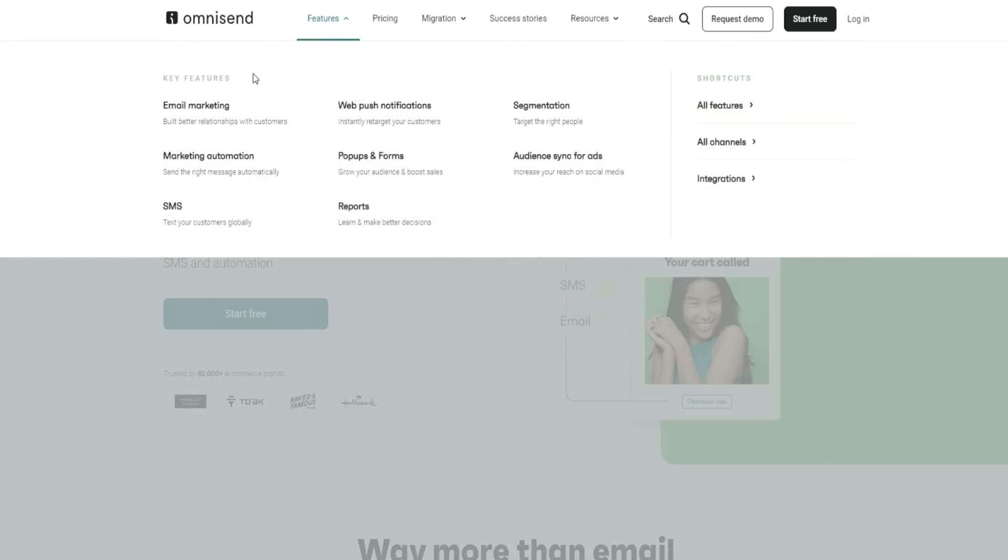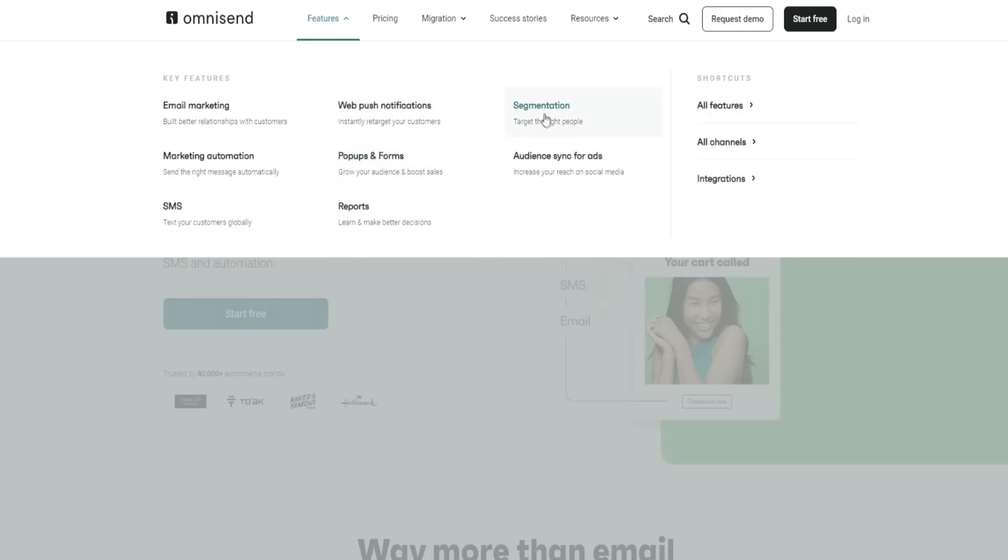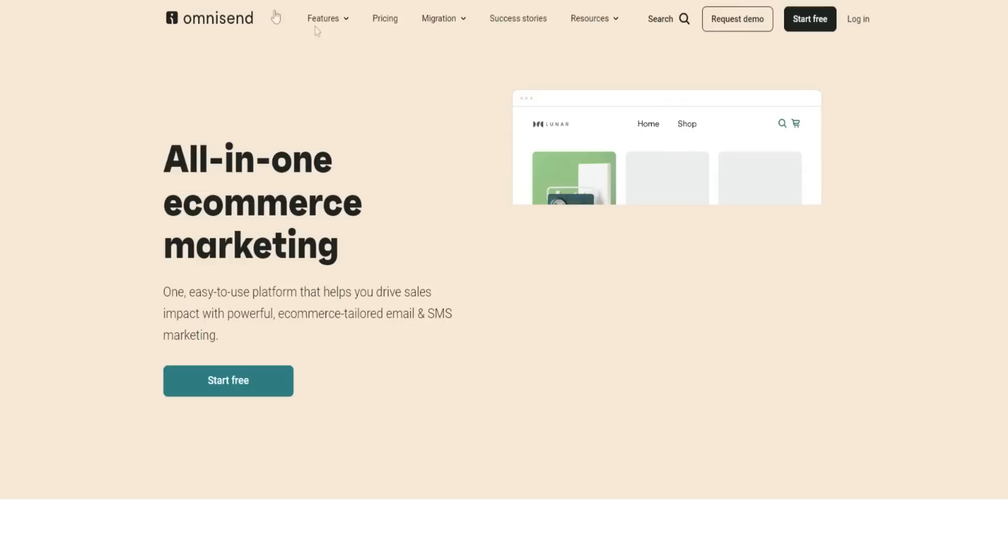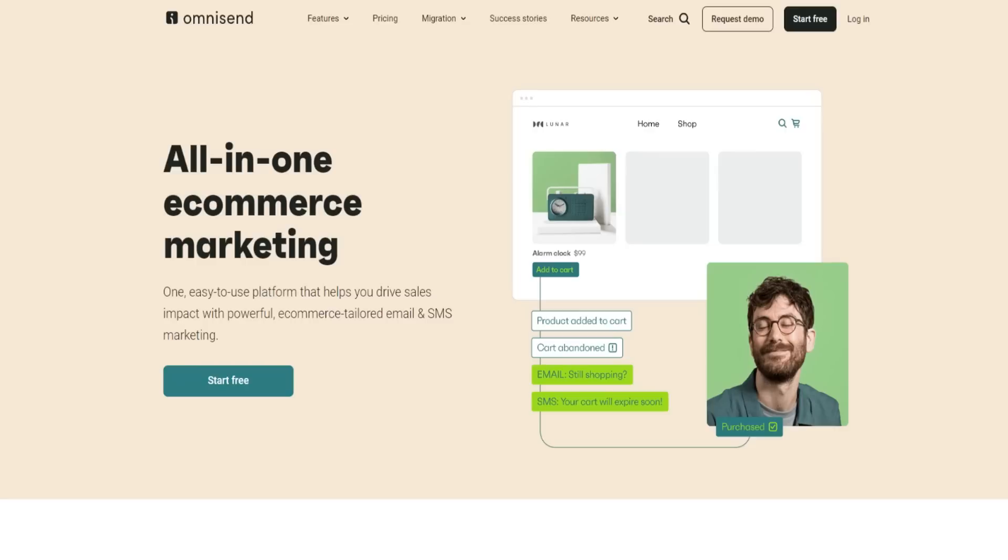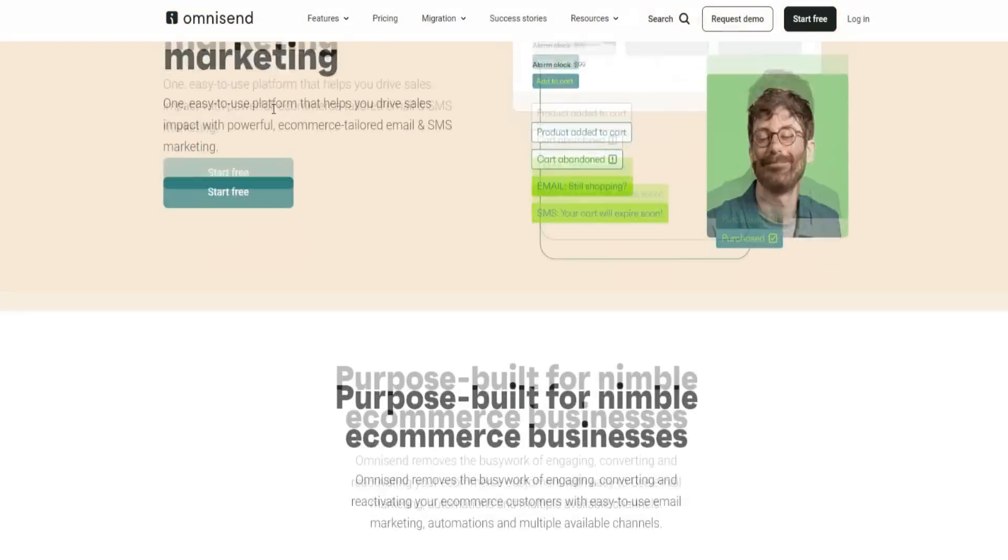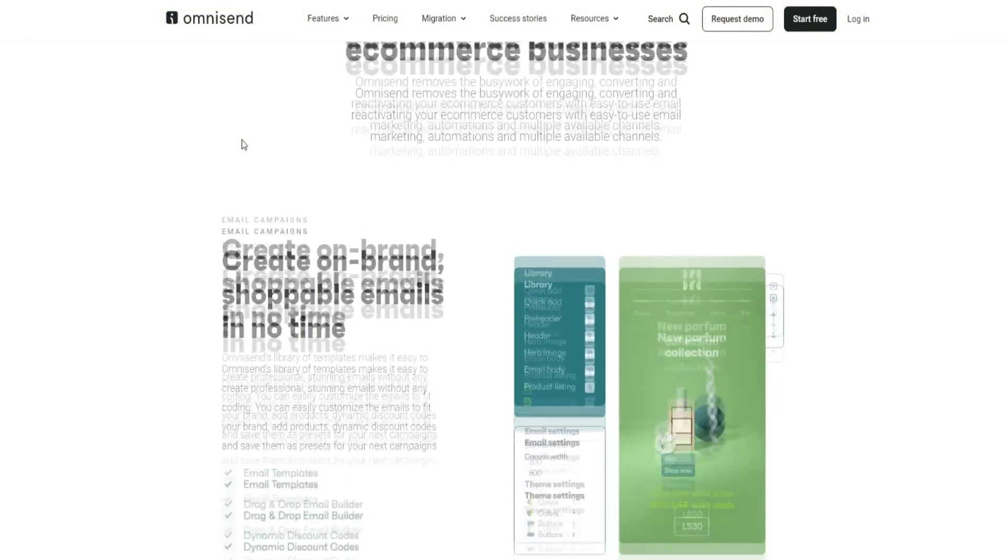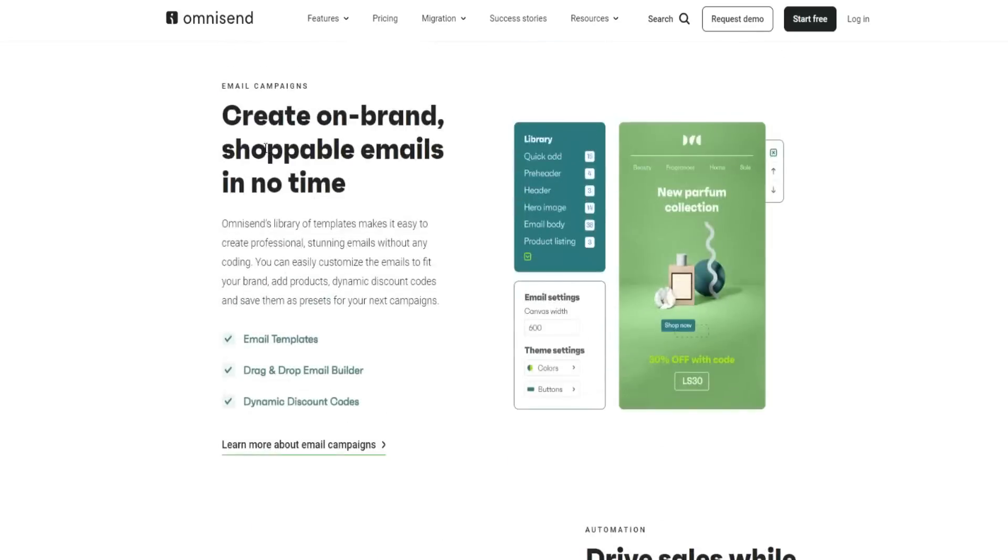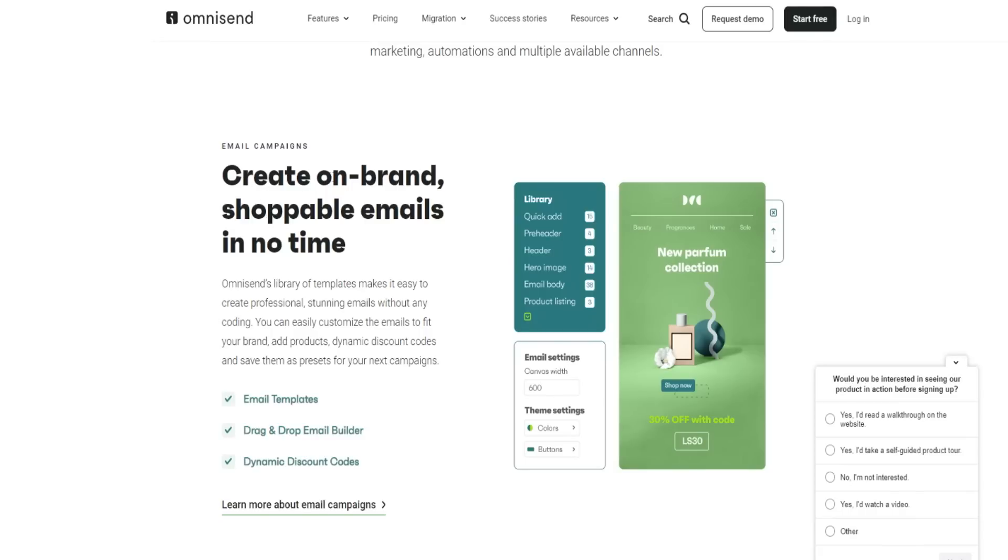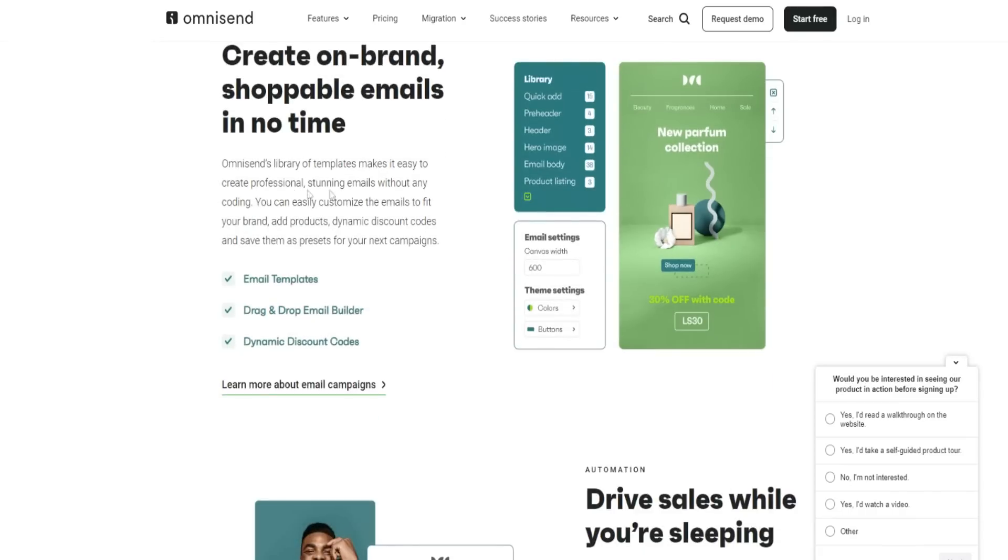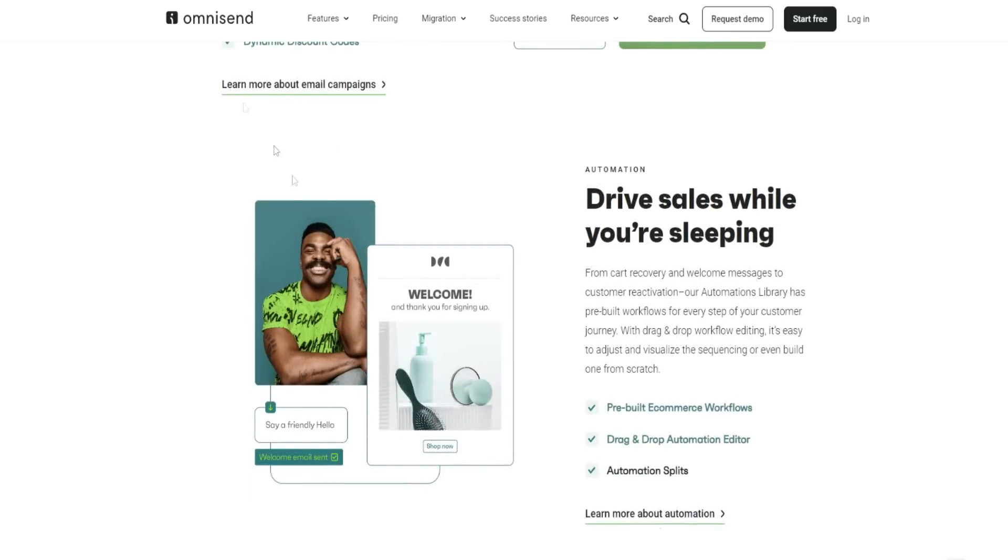In terms of the features, the key features include email marketing, marketing automation, SMS reports, pop-ups and forms, web push notifications, segmentation, and audience sync for ads. If we go over here to features and the members area, this is what it actually looks like inside of the dashboard. There are plenty of different features that can really help your e-commerce business thrive, whether that be creating on-brand shoppable emails in no time. They have a bunch of different templates.